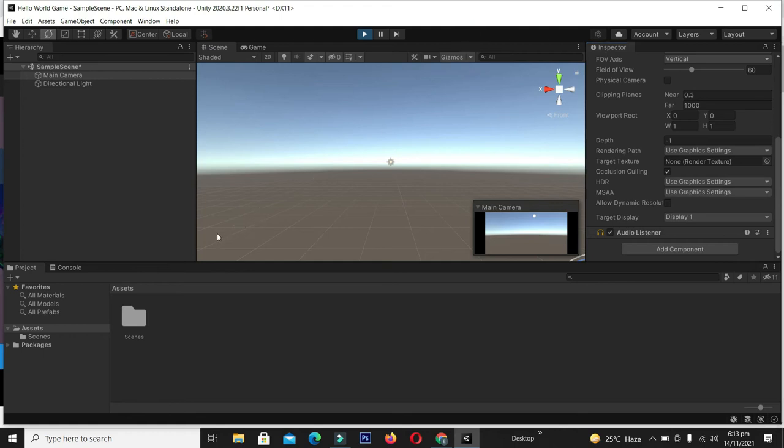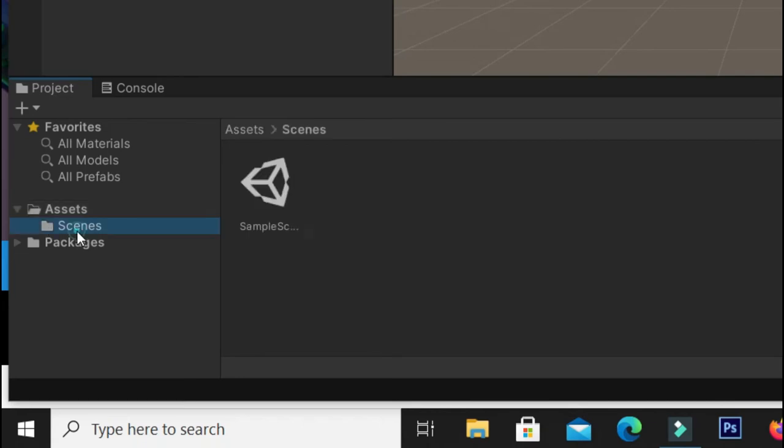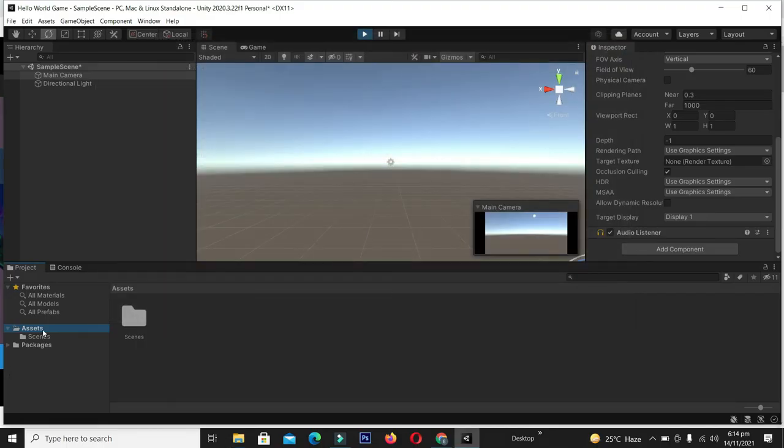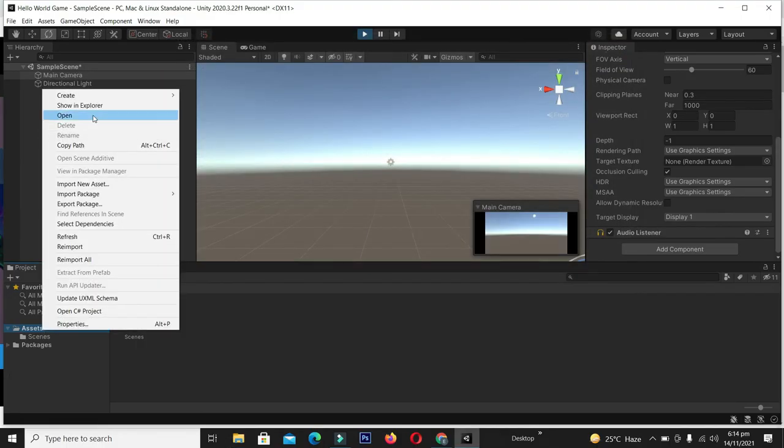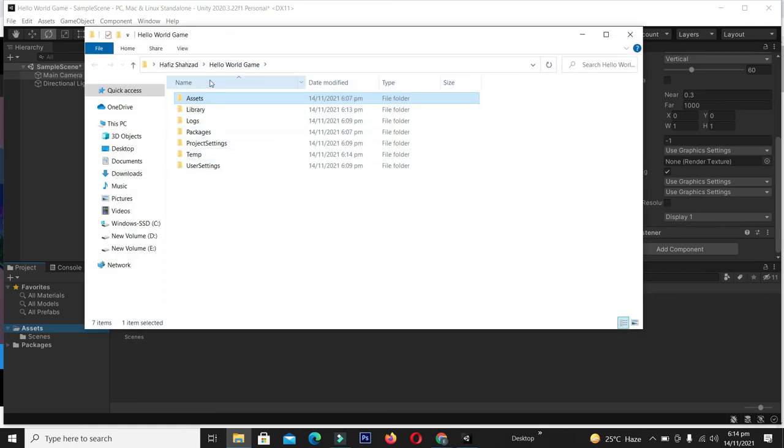On the left bottom we have the Project tab. All our assets and scenes are reflected in this Project tab. We can see different folders, files, assets, sprites, backgrounds, and objects of our games here. When I select Assets and Show in Folder, we can see all the things present in our project.